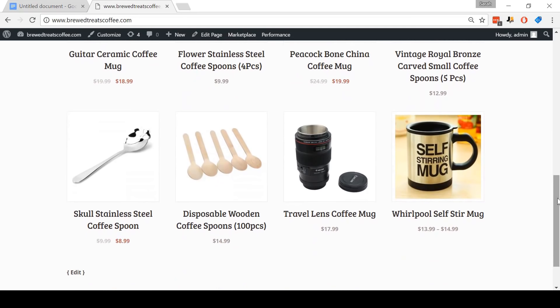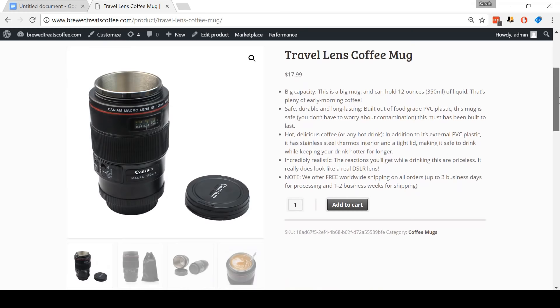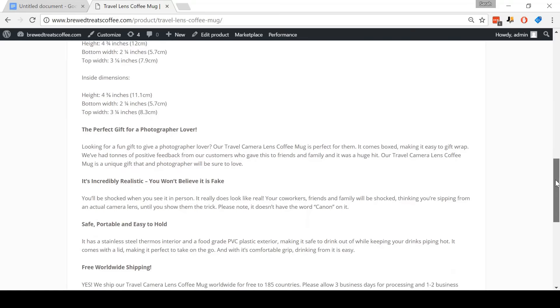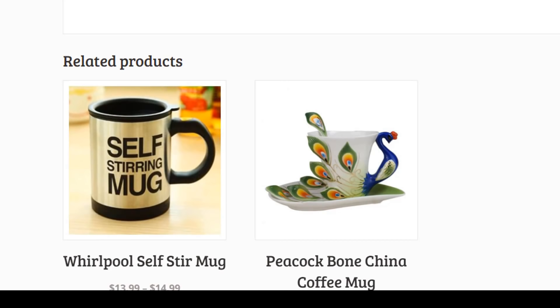I'm going to open up a product listing now for this Travel Lens Coffee Mug. Here is an item listing which I'll show you how to add. You can see we've got an image gallery, and customers can zoom in on images and click to view more. We've also got some content on the page, which I'll show you how to add. And down here we've got a related product section, which upsells customers on more items that they might like.